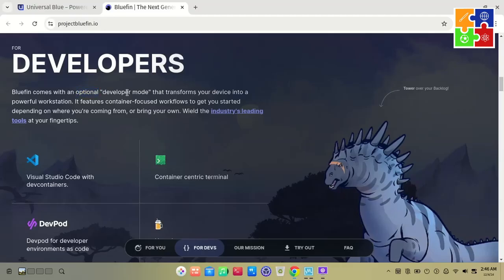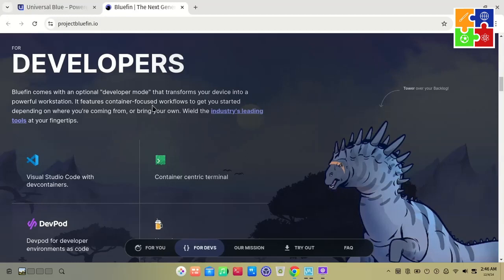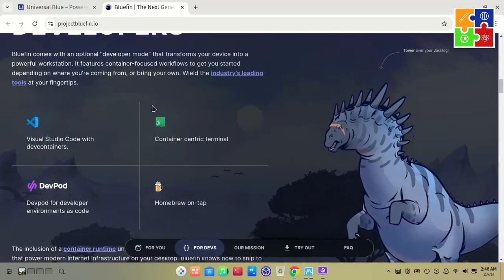Bluefin is designed with developers in mind, as it comes with an optional developer mode. When setting it up, you'll find an option to enable or disable developer mode, which determines the ISO file you download based on your choice. By default, Bluefin includes VS Code, a container-centric terminal, and devpod for those who need it for coding.